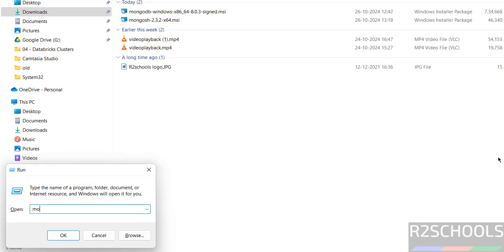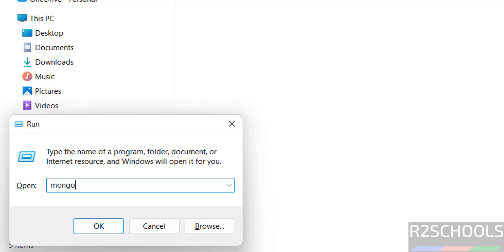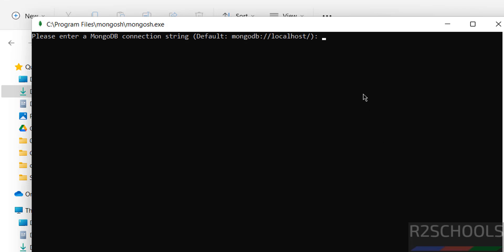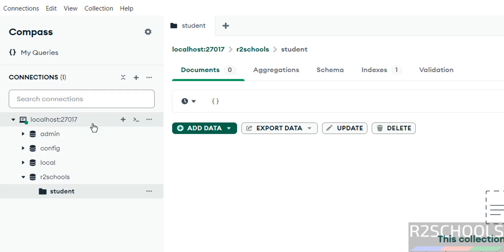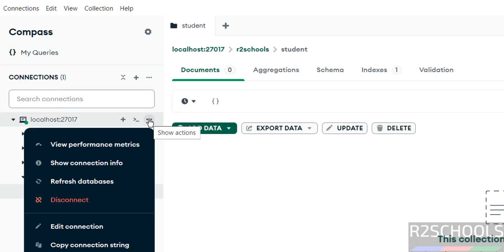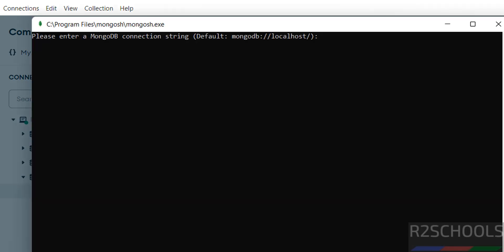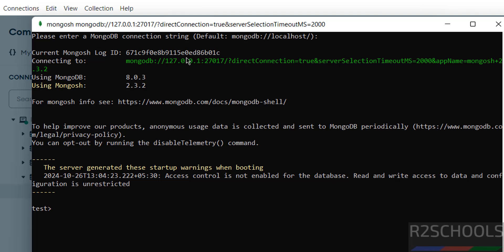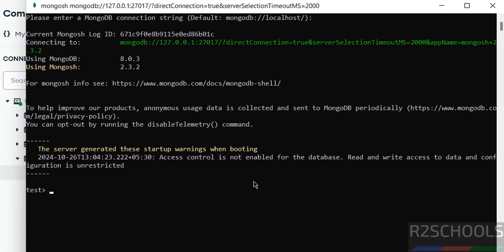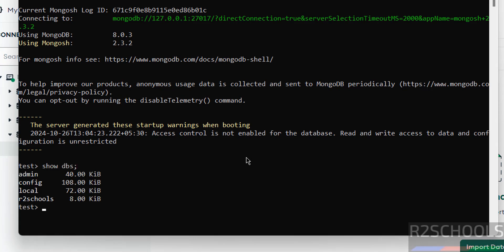Now run mongosh from the Windows Run dialog. The default connection is localhost. You can also go to Compass, click on the connection, then click Show Connection Information — it shows port 27017. Go back to mongosh and hit Enter. We have successfully connected to MongoDB engine 8.0.3. Now verify the list of databases by running 'show dbs' — you can see the database we created earlier.